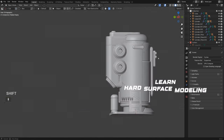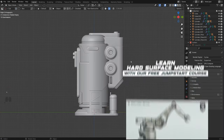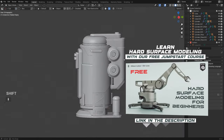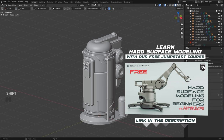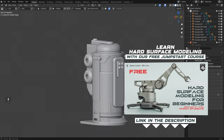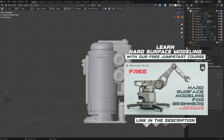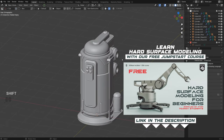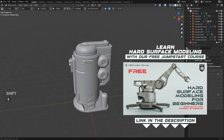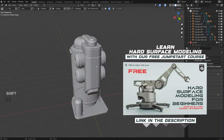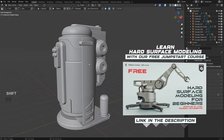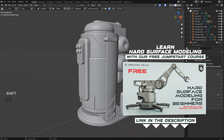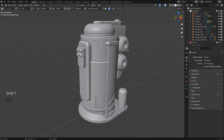Alright guys, that's it for this one — thanks for watching and see you in the next one. If you are a beginner, make sure to grab our free Jumpstart course for Blender. It will teach you all the basics — the fundamentals, UI, how to model, render, set up tools, and even how to use basic free add-ons like Machine Tools and Power Save. Thanks for watching!